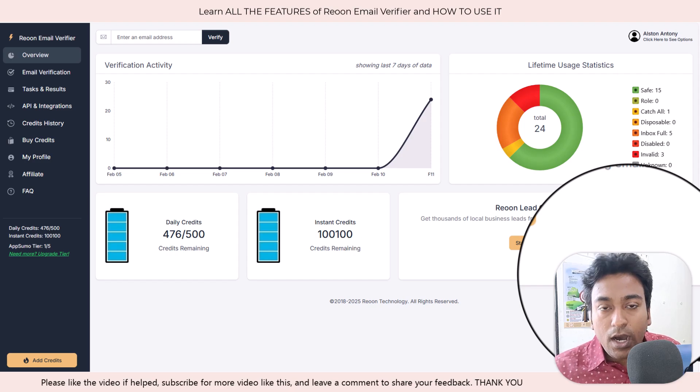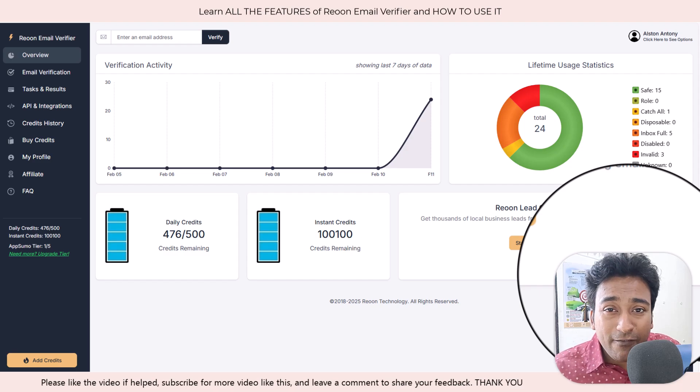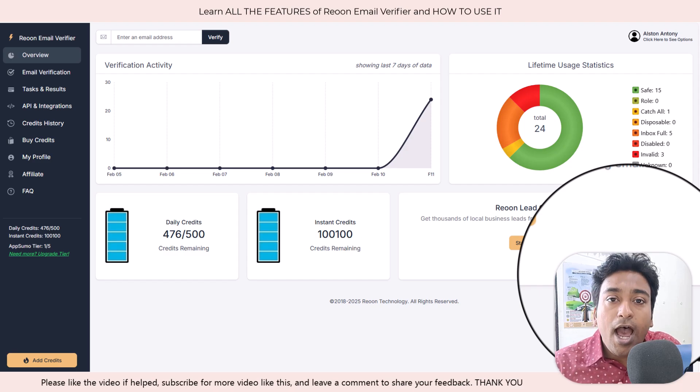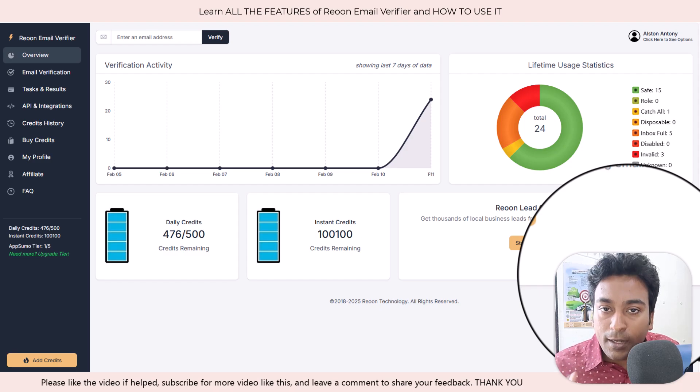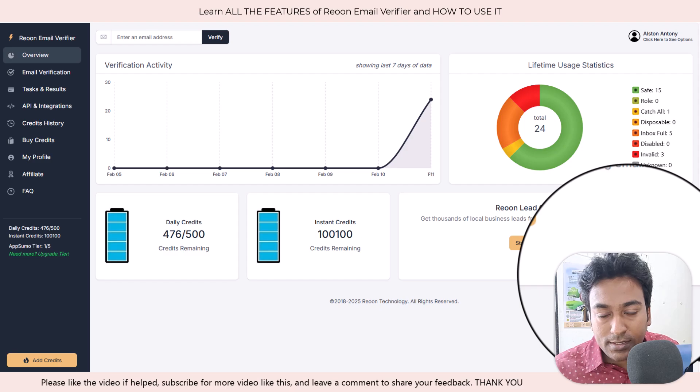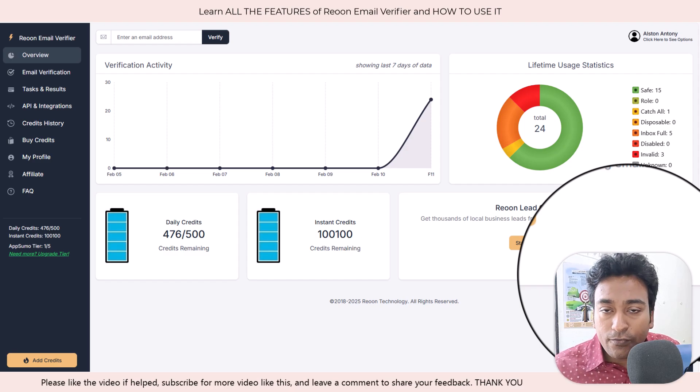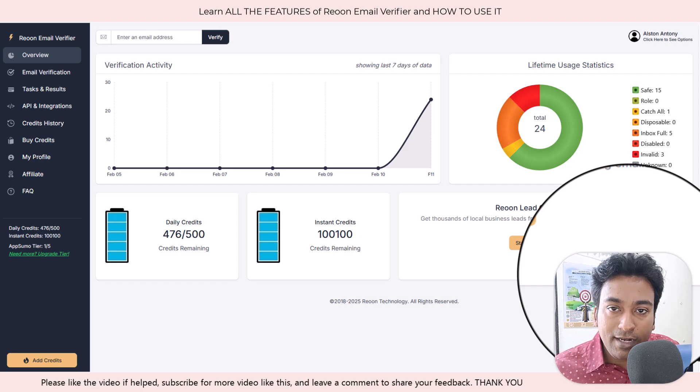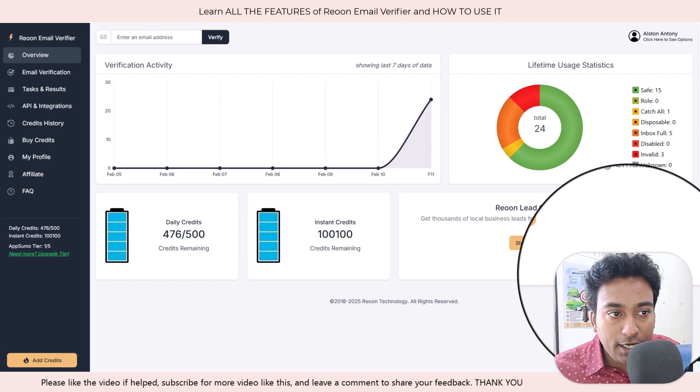In this video, I will showcase all the features of Reown Email Verifier and how you can start using them for multiple use cases. There is a lifetime deal going around for this tool, so if you are interested, I will leave the link in the description.